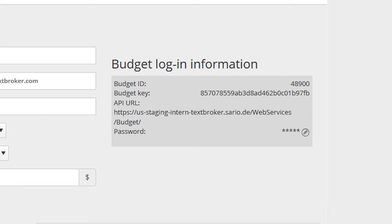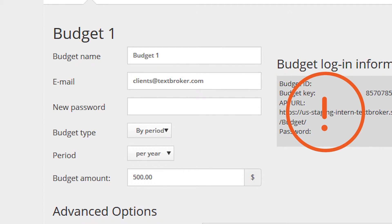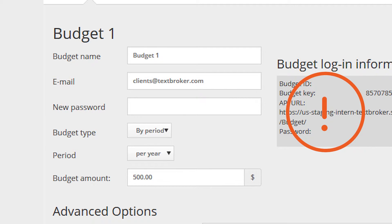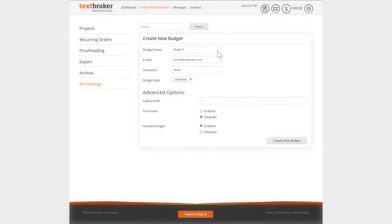You will need the password to log into this budget later via your API. Remember, you do not have to use your TextBroker email address and password. Do make sure, however, that you use an existing email account, as this is where the notifications regarding your completed orders will be sent.